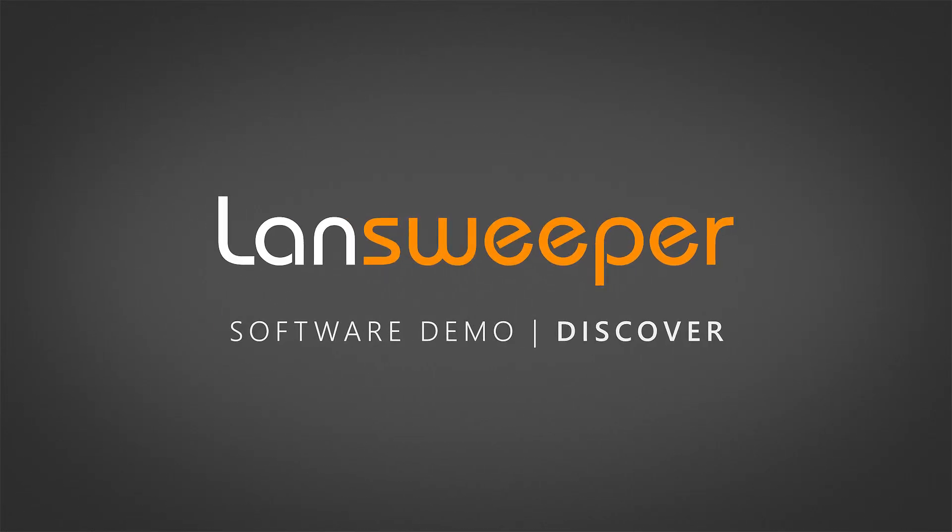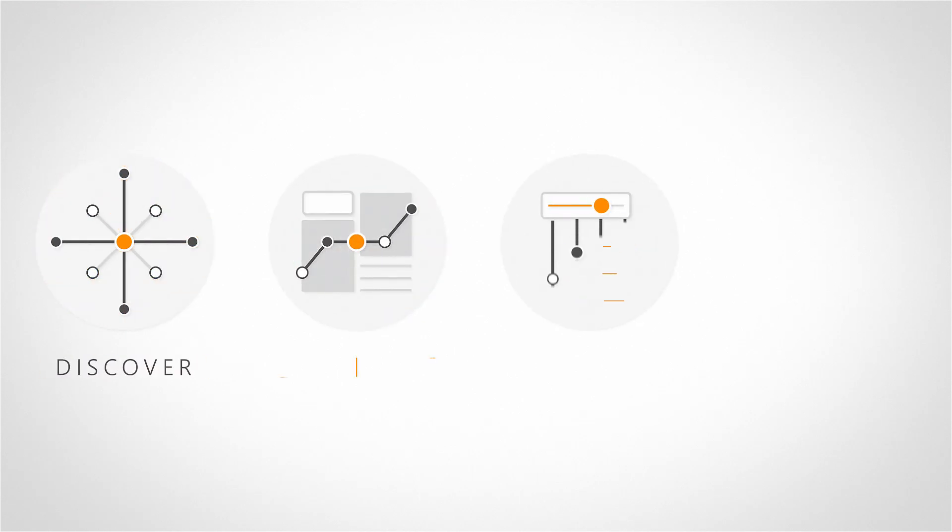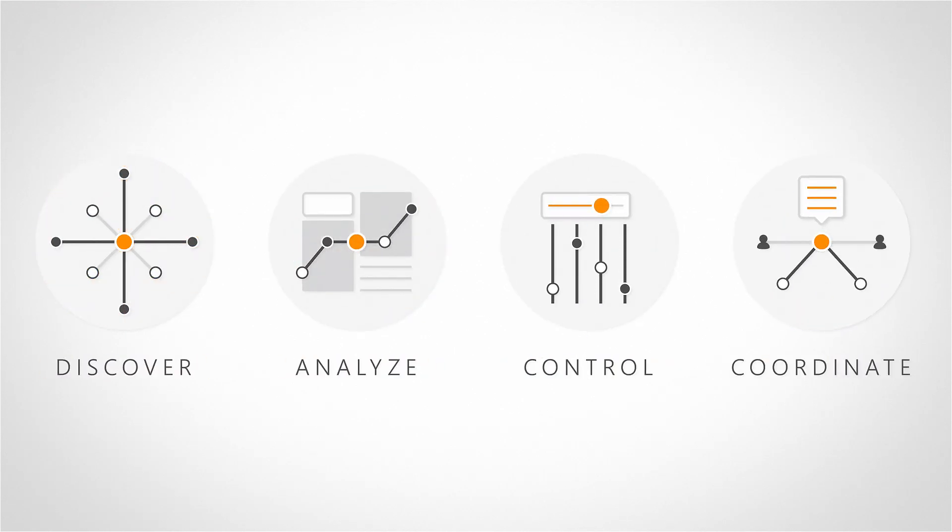Welcome to Landsweeper's software demo video series. Landsweeper enables you to discover, analyze, control and coordinate your entire IT network.